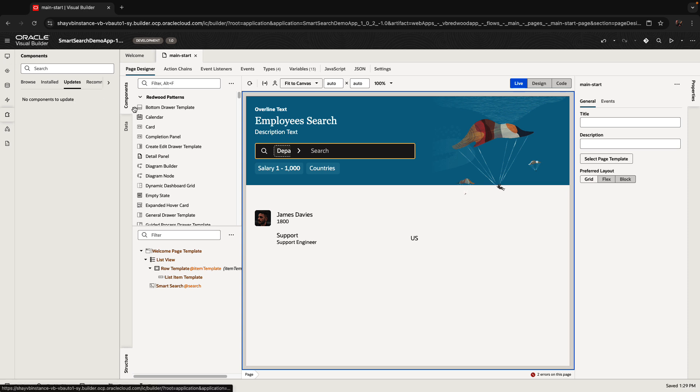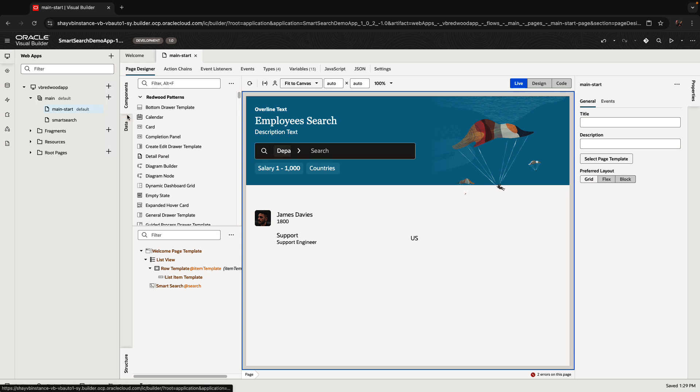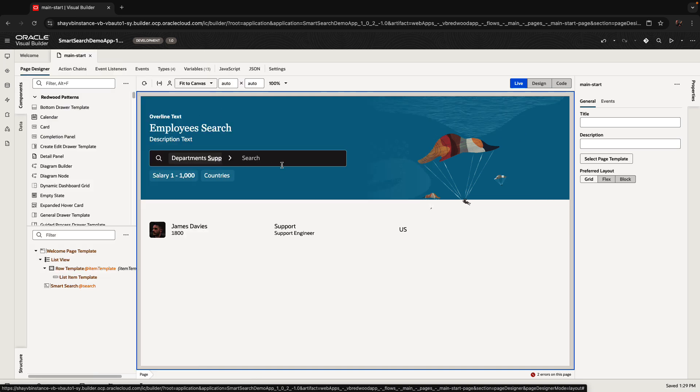Now, one of the things we also see here is that there's a little bit of an issue with the layout of the page and the size that we allocated here. That's because we're using the welcome template for this page.